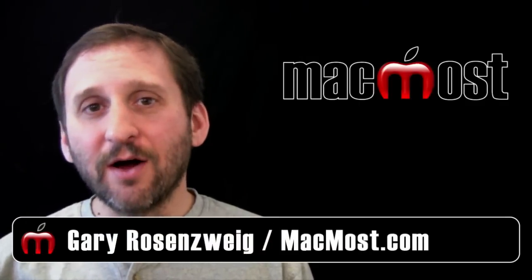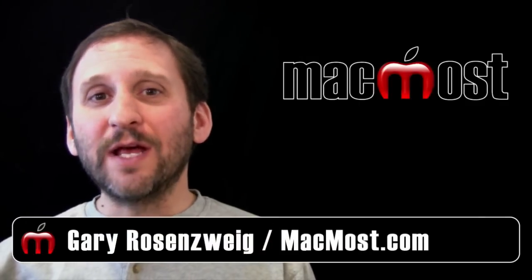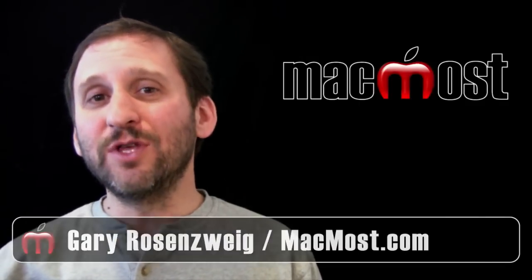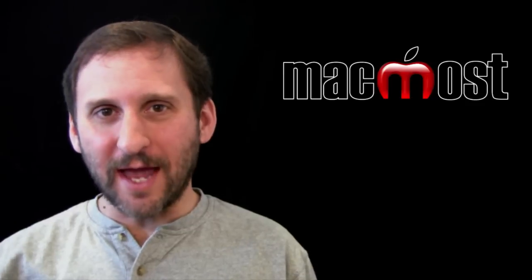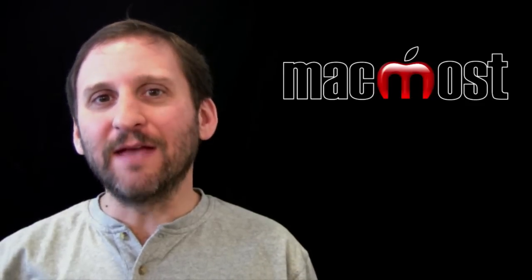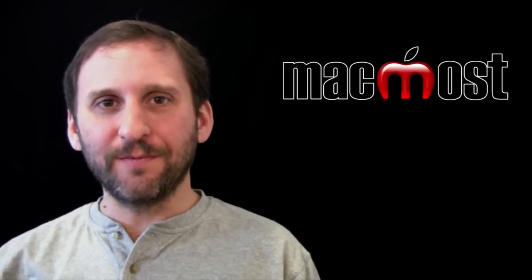Hi this is Gary with MacMost Now. On today's episode let me show you how to use the new multicam support in Final Cut Pro.